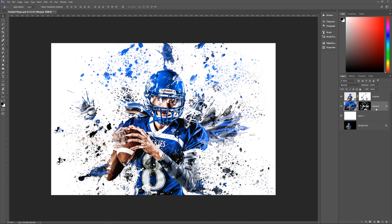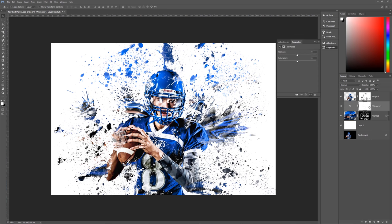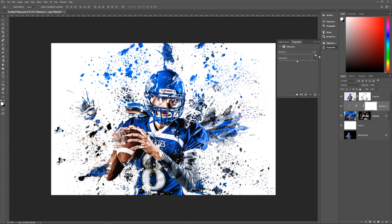Select the warped layer and add a new Vibrance adjustment layer right above it. Make sure that vibrance adjustment layer only affects the warped layer — hold down Alt, hover your mouse between the vibrance layer and the warp layer until it turns into a little arrow, click once, and it will only affect the layer directly below it. Then go to the properties for the vibrance layer and bring Vibrance all the way up to 100 and Saturation all the way up to 100.